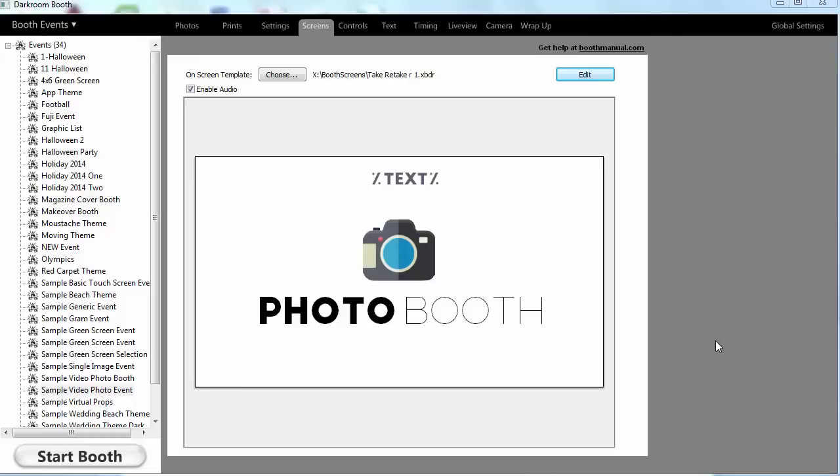This video is going to show two new features in Darkroom Booth 2. One is our take photo button and the other one is the retake photo button.